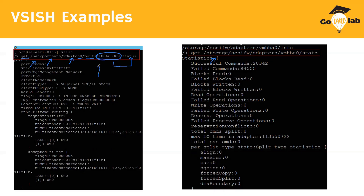If you try to understand what these sections mean, it would not be easy to understand these notions and what information is being fetched here, because it requires a lot of deeper understanding at the kernel level — how IO calls happen and how packets travel. But sometimes if you want to get information about network status or stats, you can explore this command, though it is very complicated.